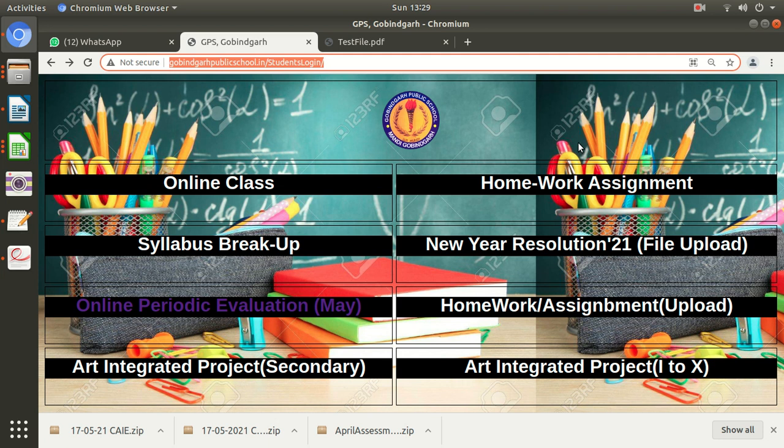Namaskar, my name is Hardiminder. I will guide you step by step on how you can upload your answer scripts on the GPS students portal for your periodic evaluations. You have already done this process in the previous exams in September, December 2020, and this year March 2021.